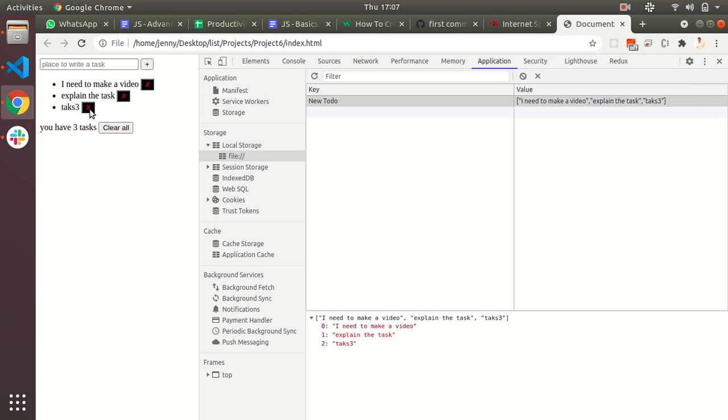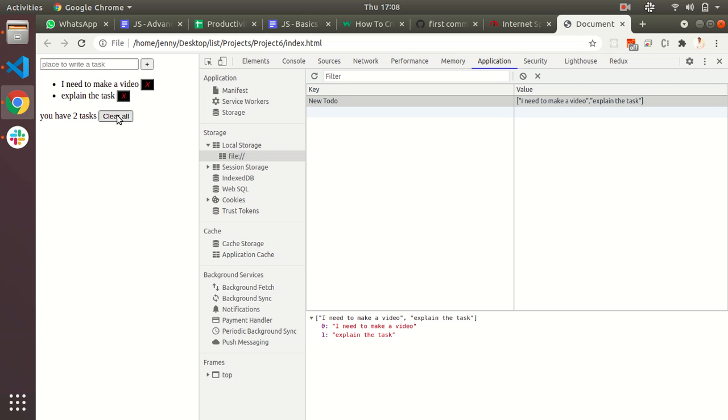If I click this one, right now my task three is not there and it is showing you have two tasks right now.